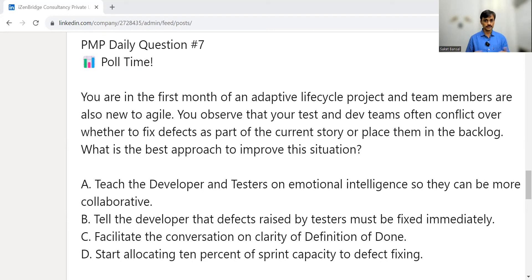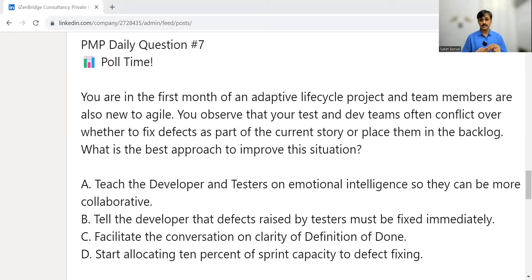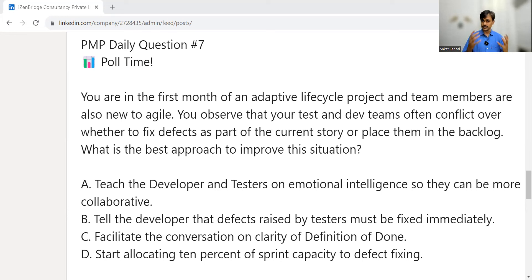What is the best approach? Two things stand out: we are new, so more conflict is expected. Following the Tuckman ladder, we are in the forming-storming stage. The second thing is the conflict is about roles and responsibility — what exactly qualifies as completion of work, specifically whether fixing a defect should be part of the current story. There is confusion about that.